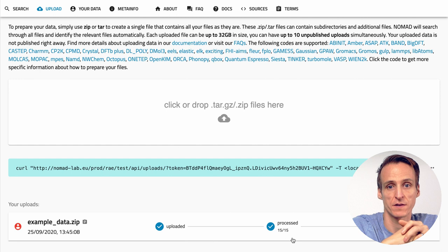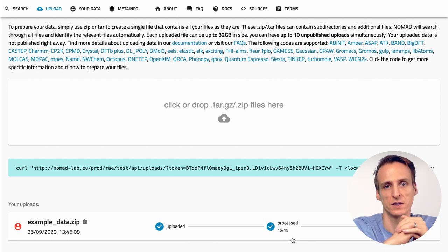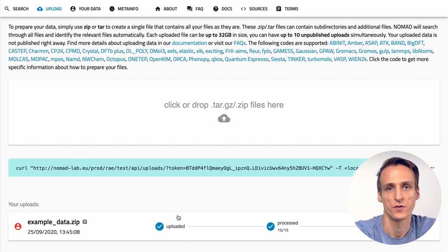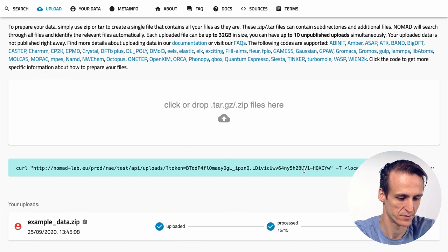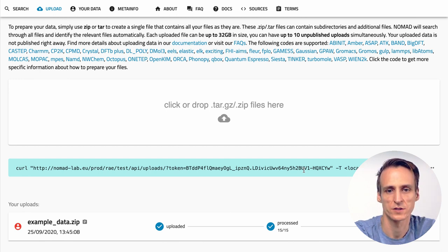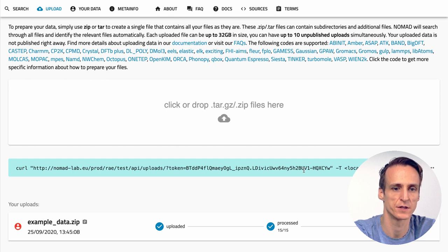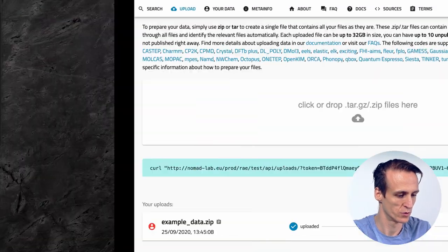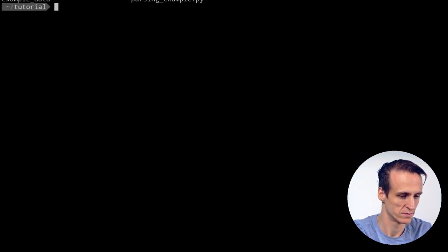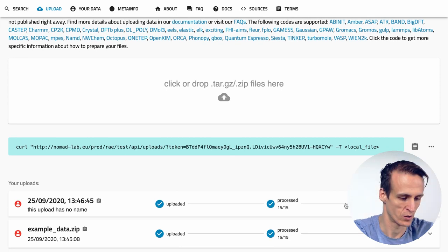In many cases you might have larger files or files are managed on a remote HPC system. In these cases you can also use a shell command like curl to upload data. On the upload page you will find the prepared curl command. This command contains a token that will identify you as the uploader. The token is only used for uploads but you should still keep it a secret to prevent others from uploading data in your name. You can simply copy the command, go to a shell, use the command and replace the local file with your example file.